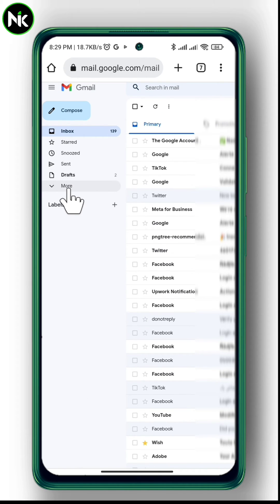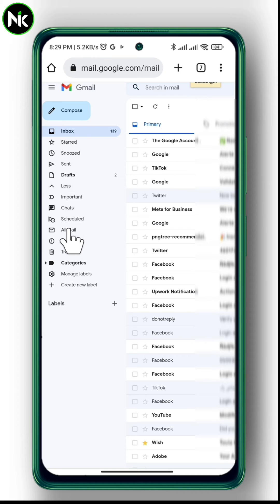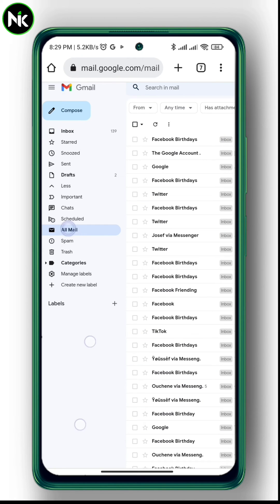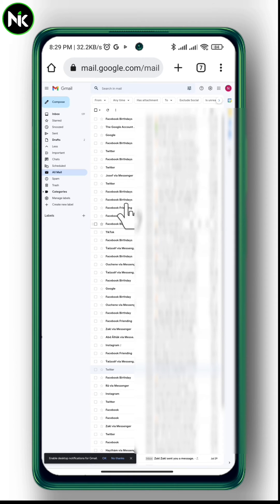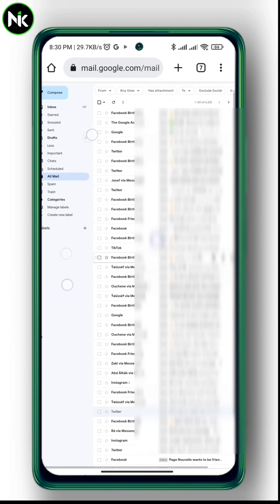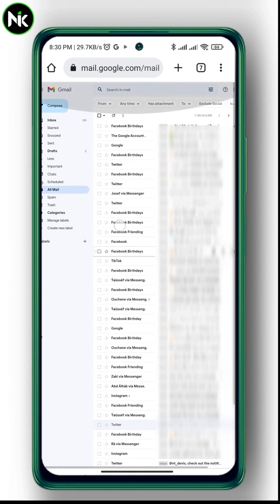After that, All Mail. And as you see here, all emails have shown. So we click on this icon up here to select all mails.